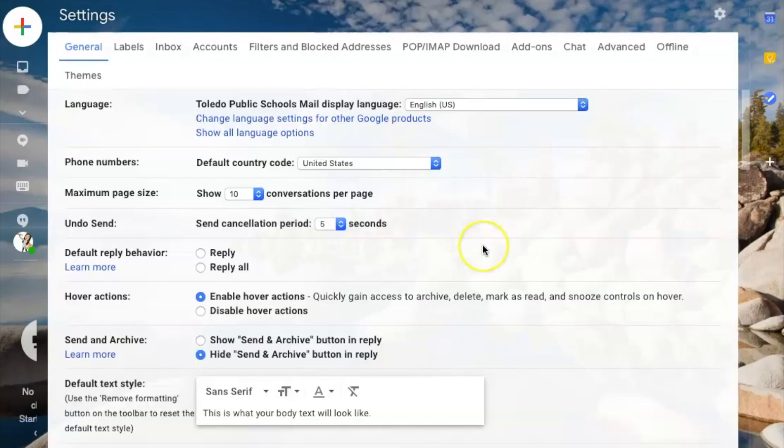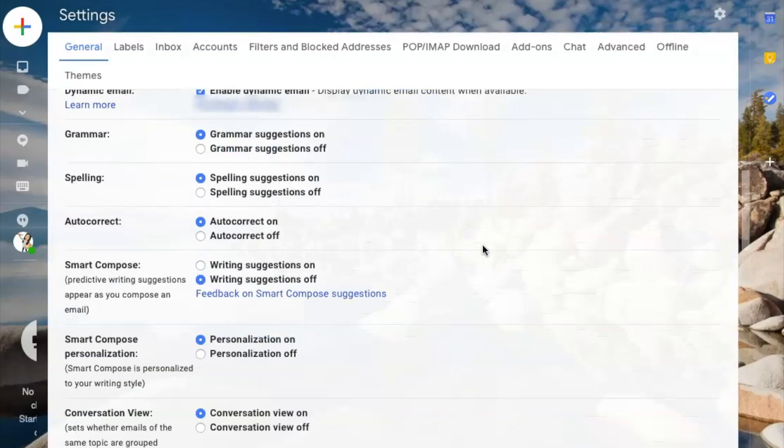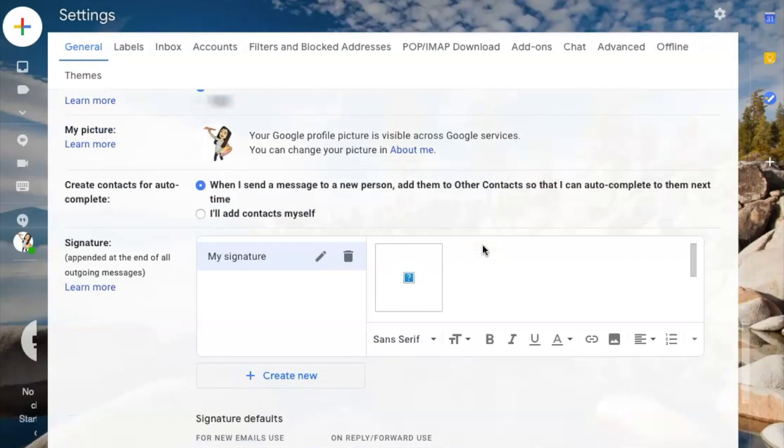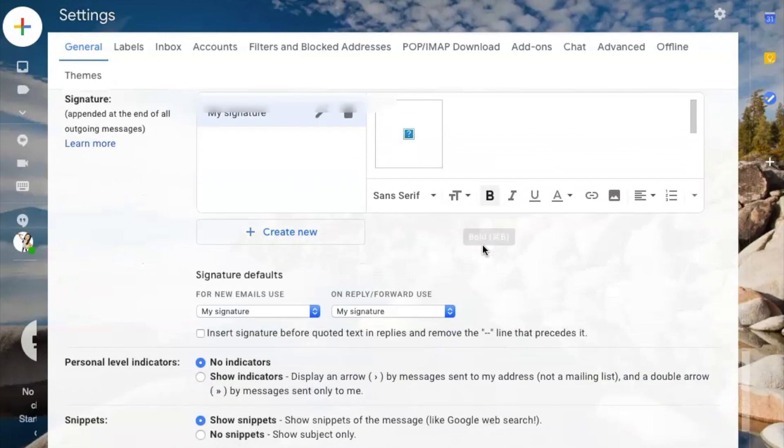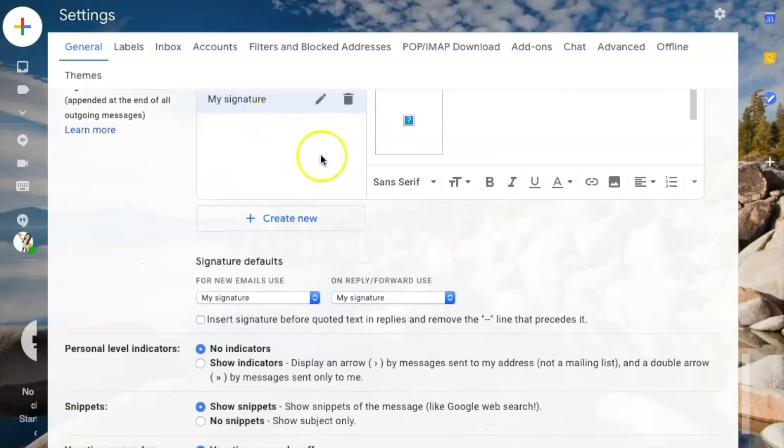When I choose settings, I'm going to scroll all the way down until I get to my signature.